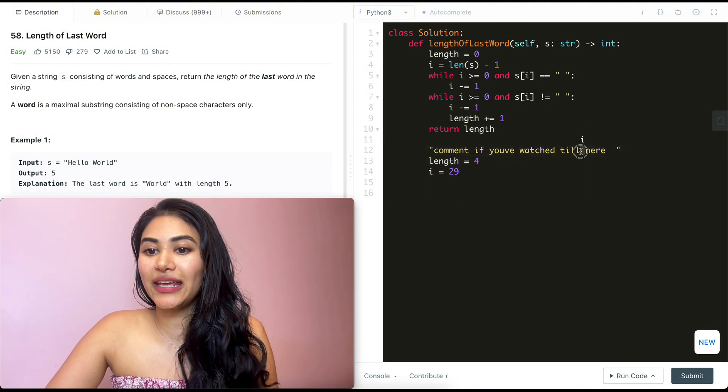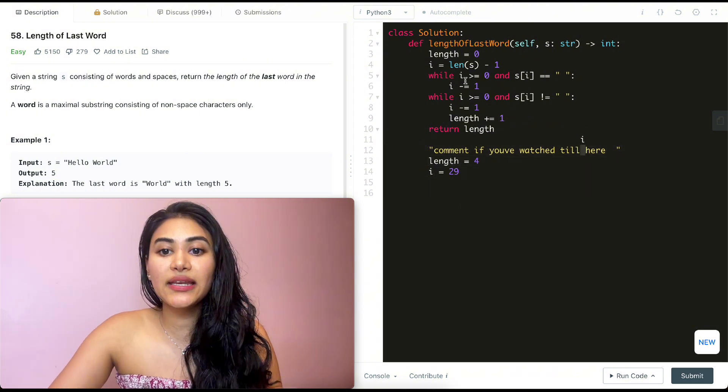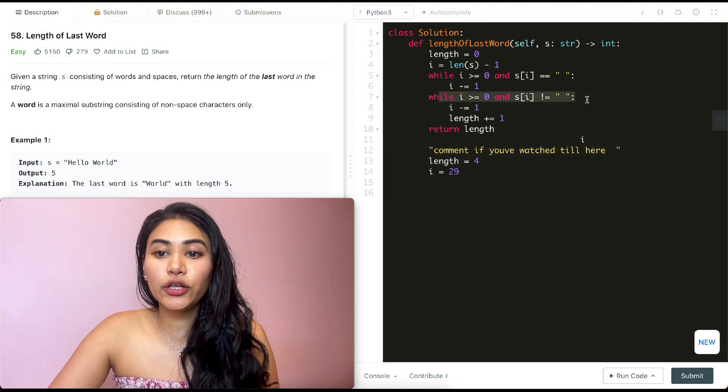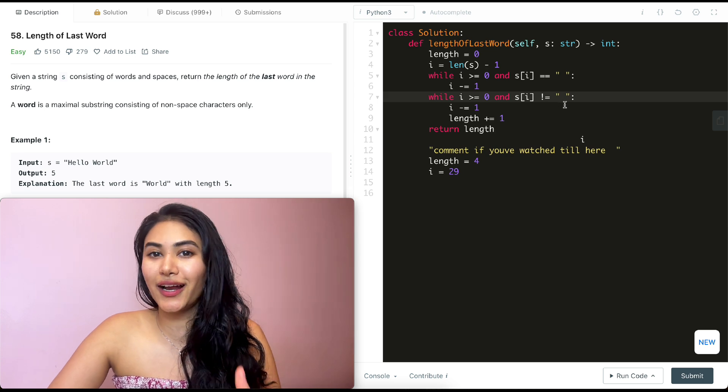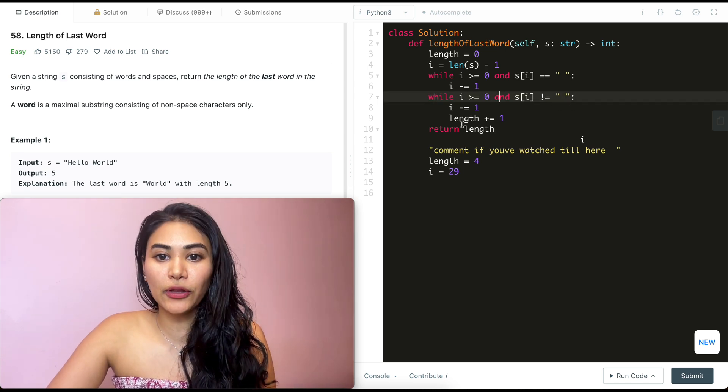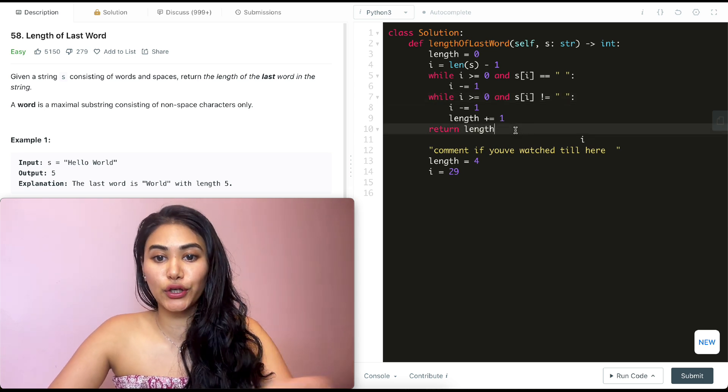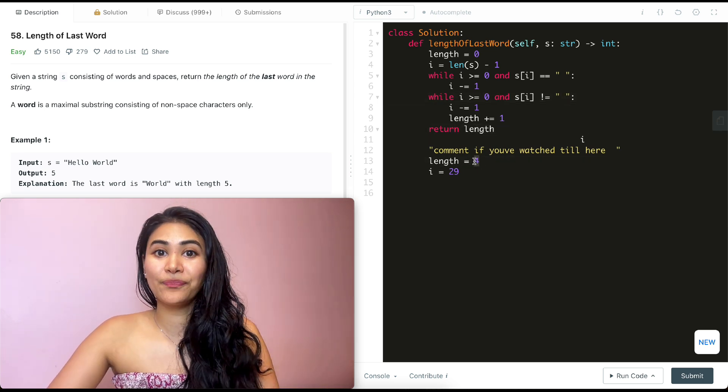It's still greater than equal to zero, but now it is a space. So we know our word has ended and we can't go in here because it's no longer not a space. So we exit out of this while loop and all we do is return length and that is going to be four.